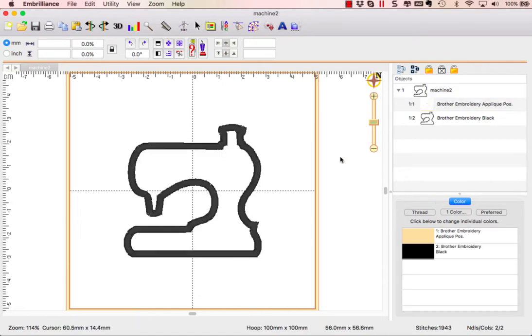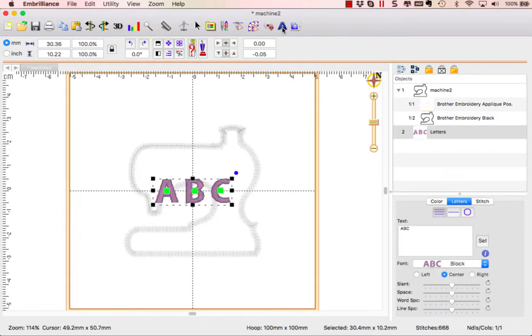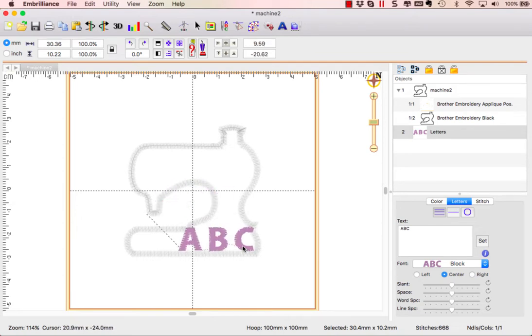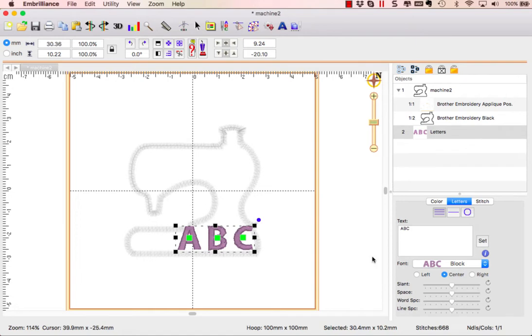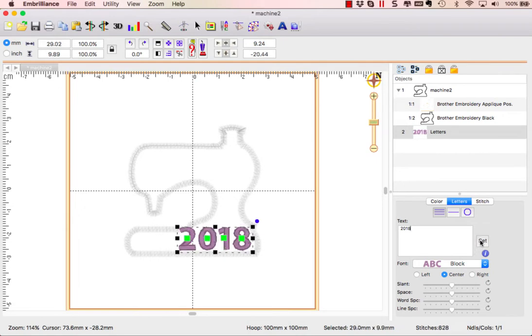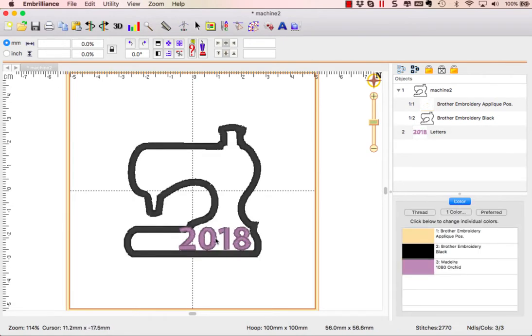Now we're going to talk about adding lettering. That is done using the lettering tool. I choose that and it brings in the ABC. The first thing we're going to do is put the date right on top. So I'm going to change my ABC in my text box to 2018 because that's our year, and if you notice it does not fit.